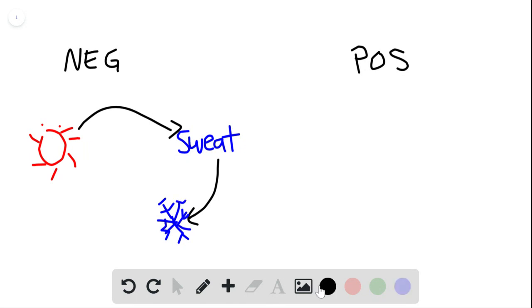Okay, so now we're too cold. So then we start to shiver as there are some action lines, and then we get warm again, right?